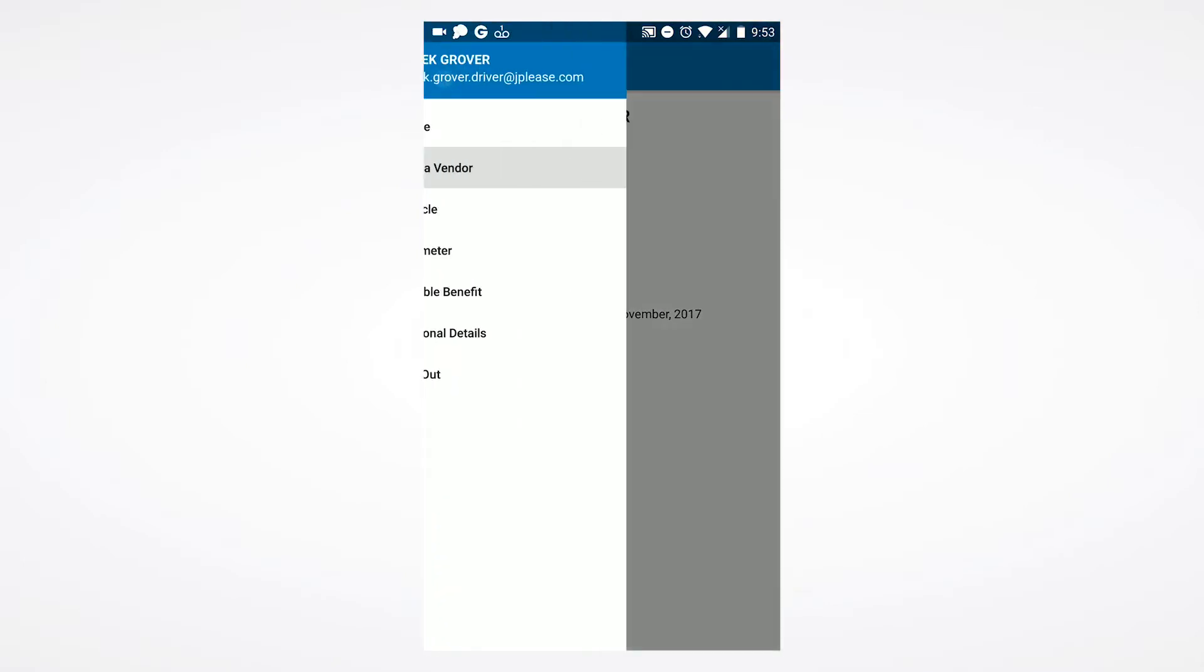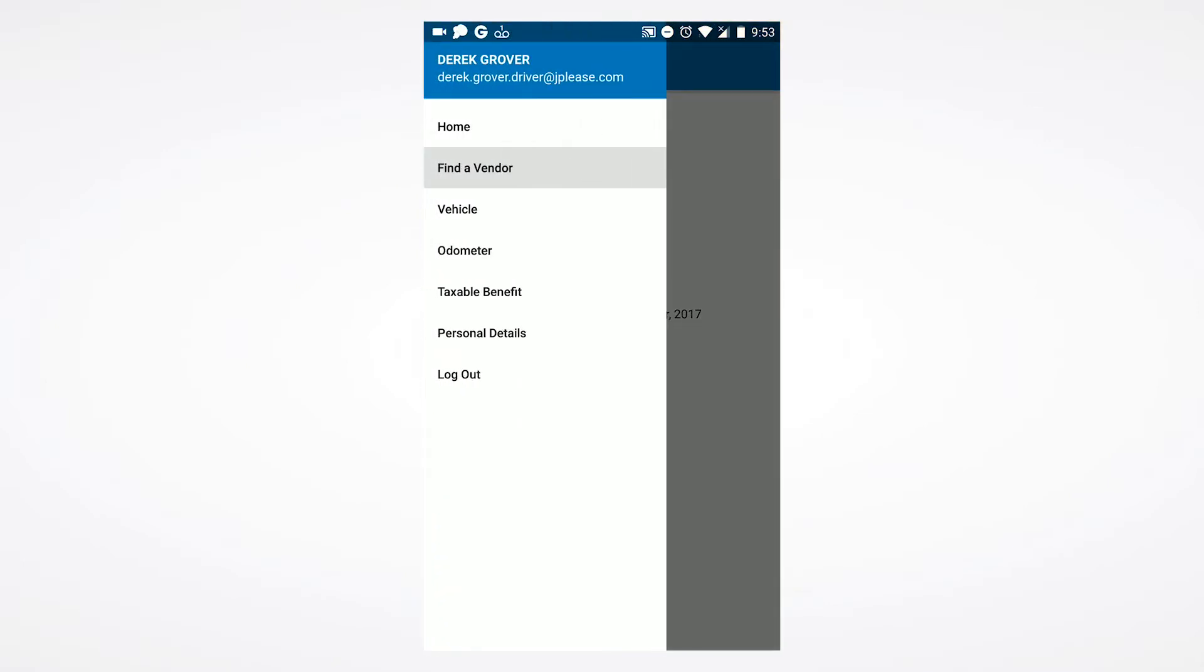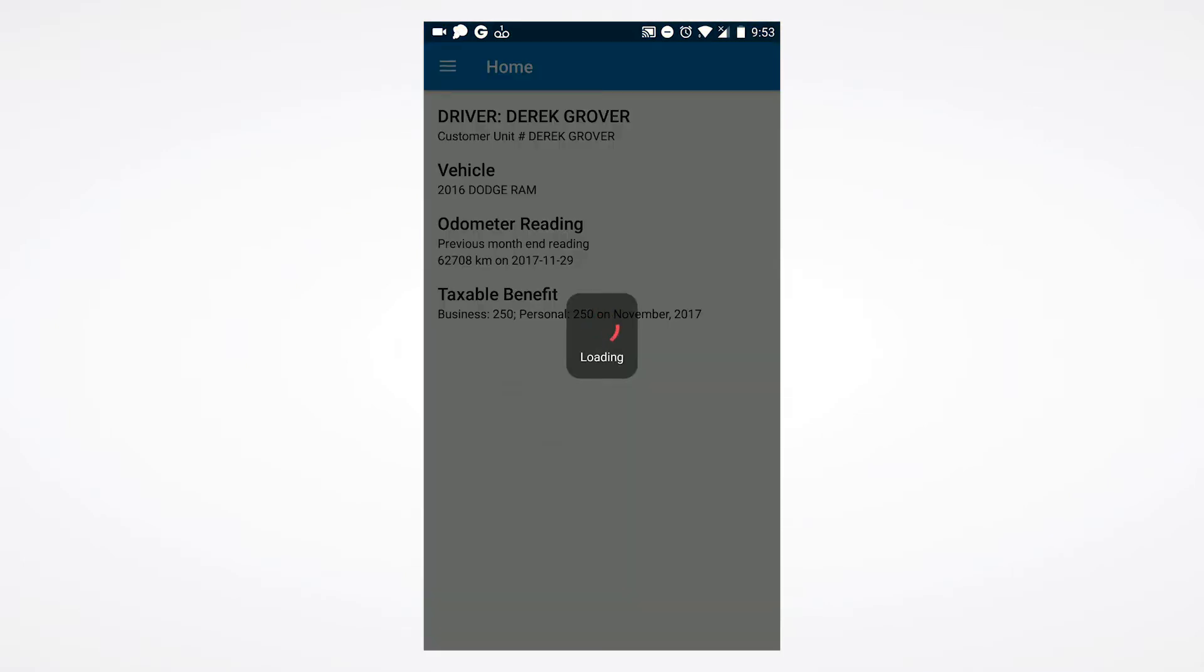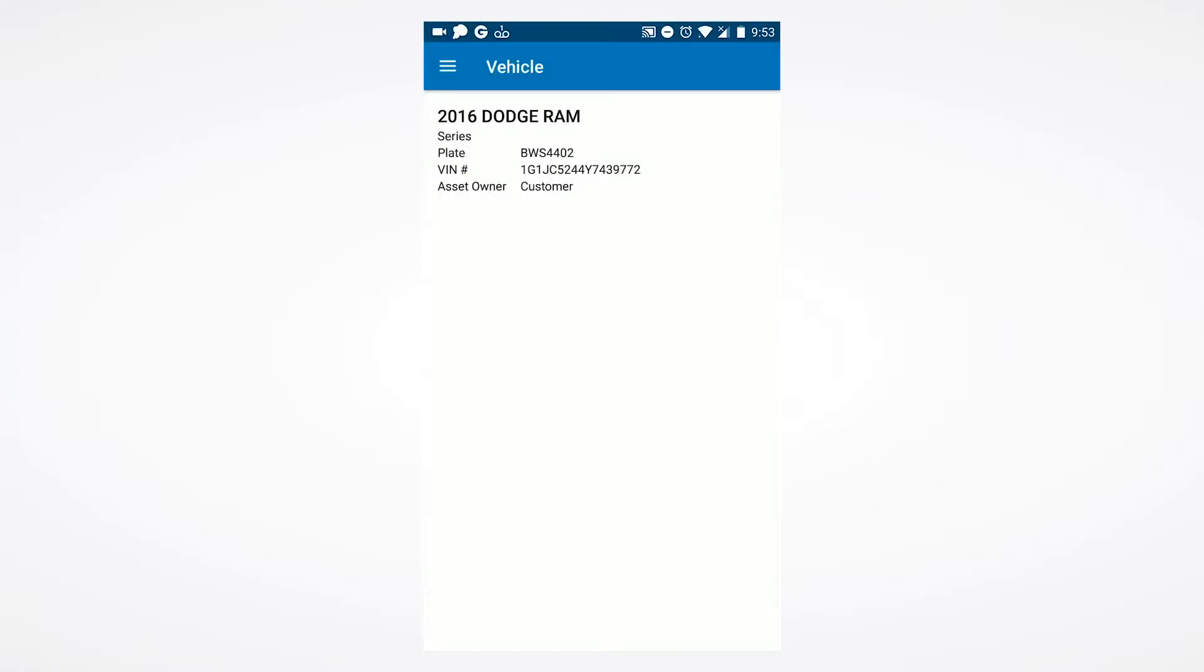After navigating back to the app, selecting vehicle will provide detailed information of the vehicle you are currently driving.